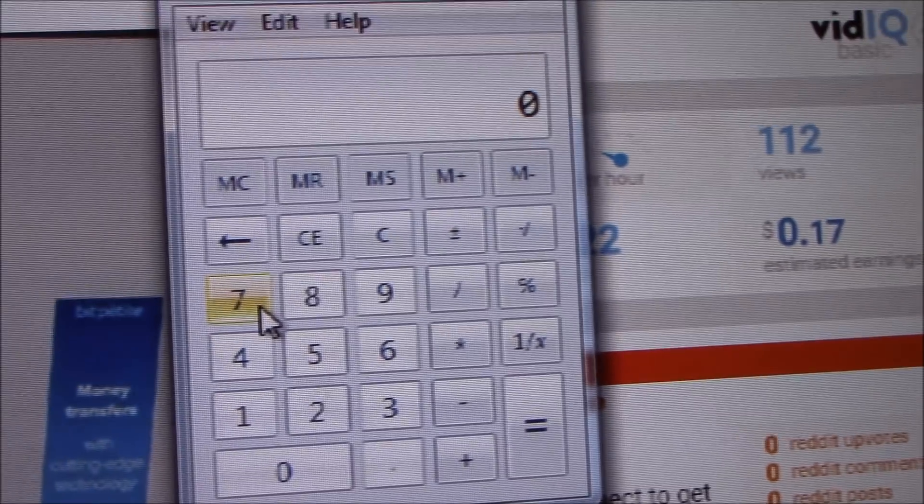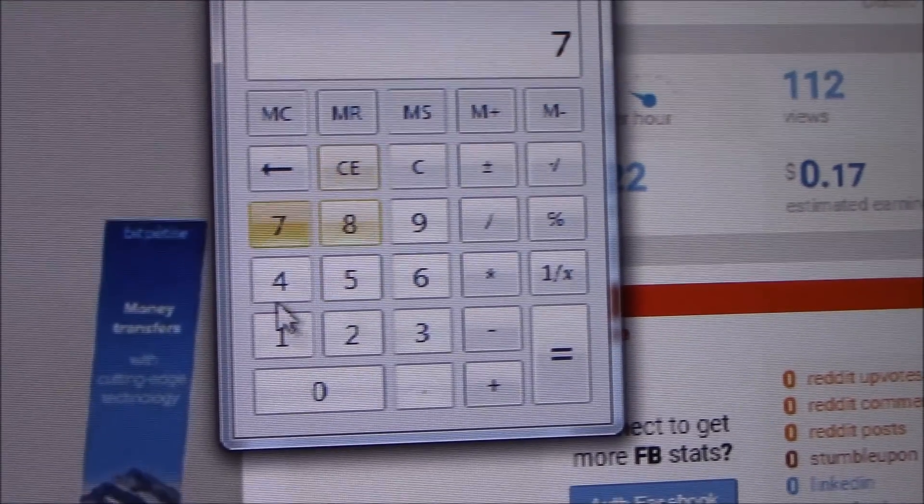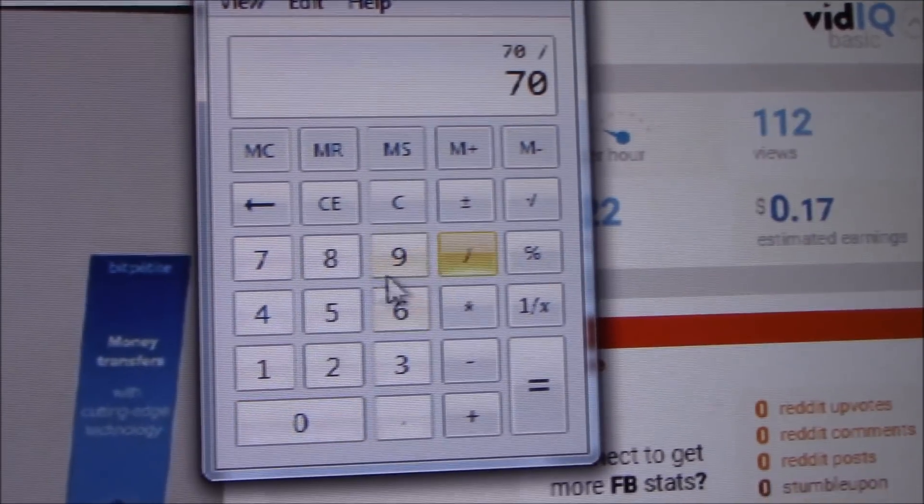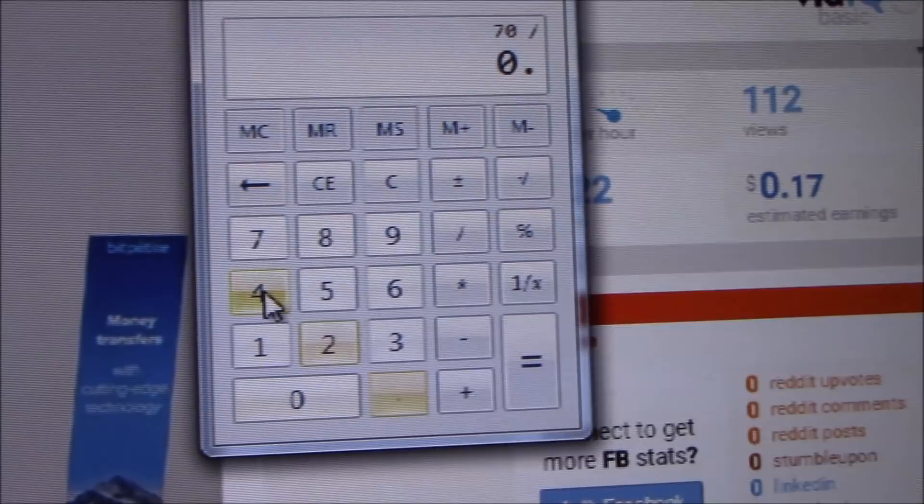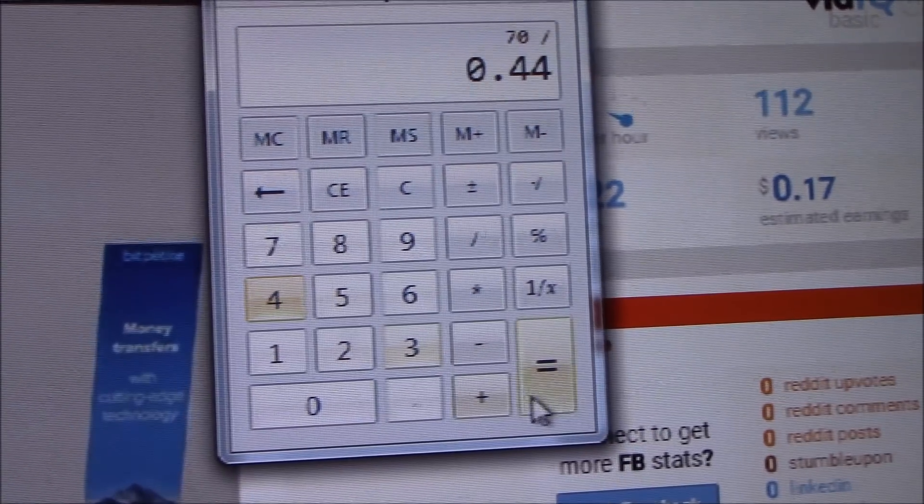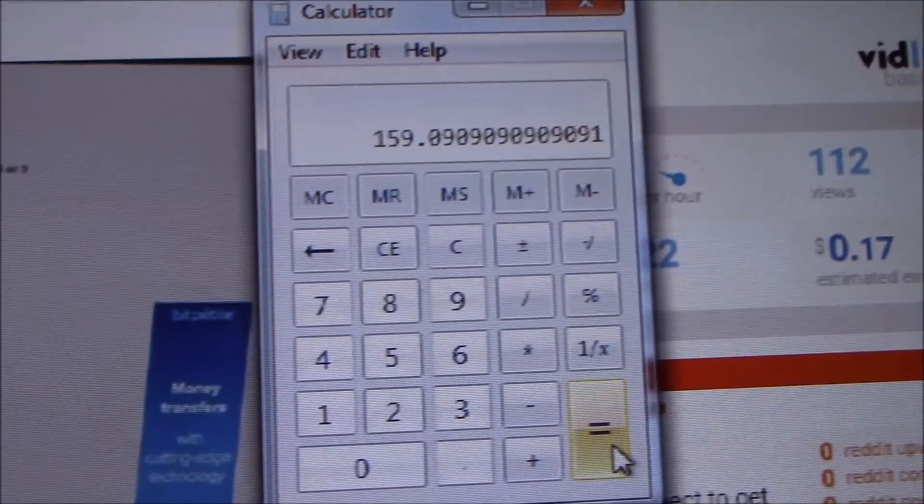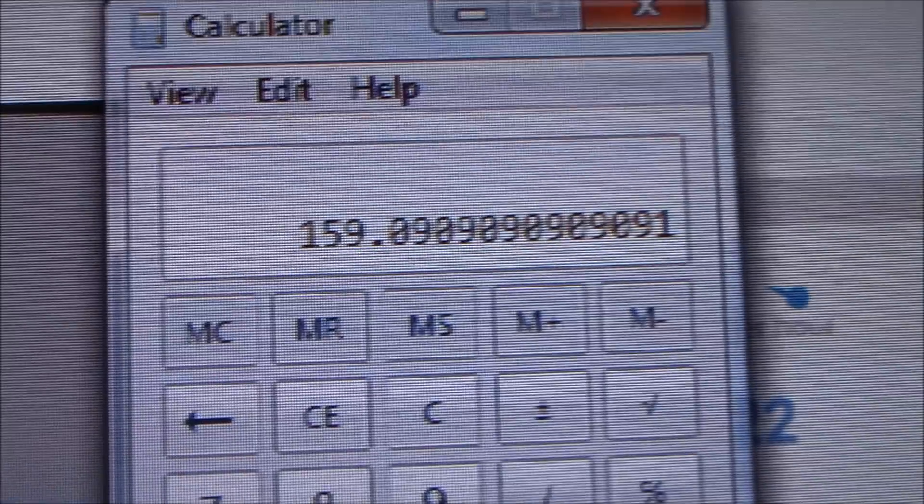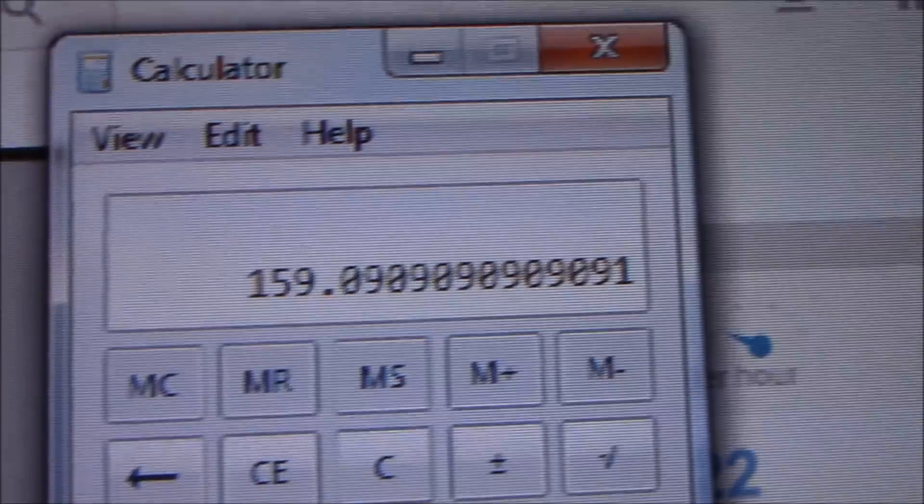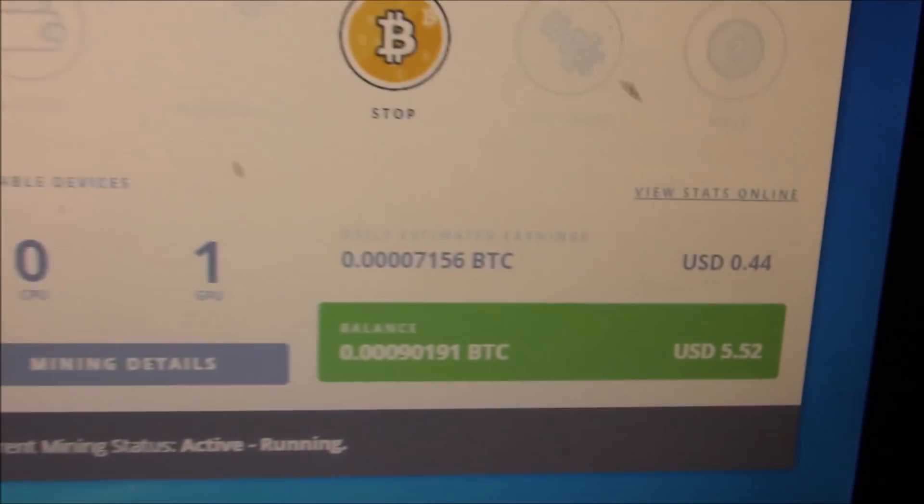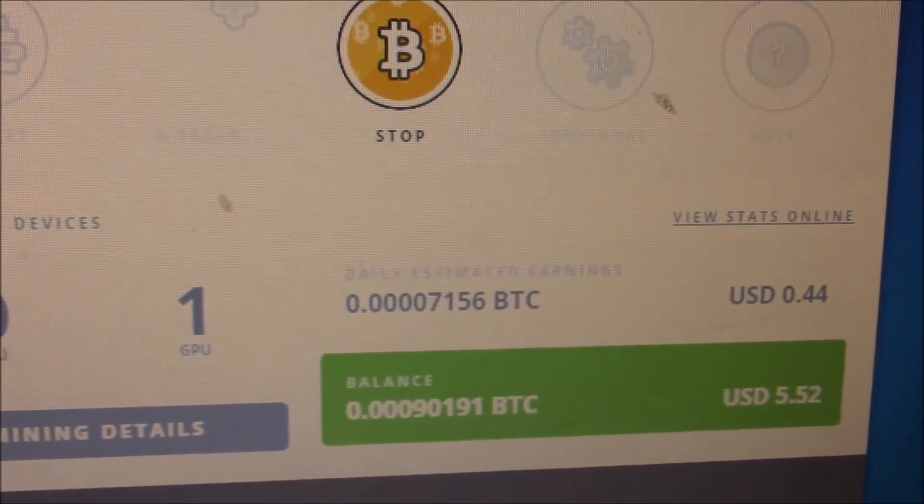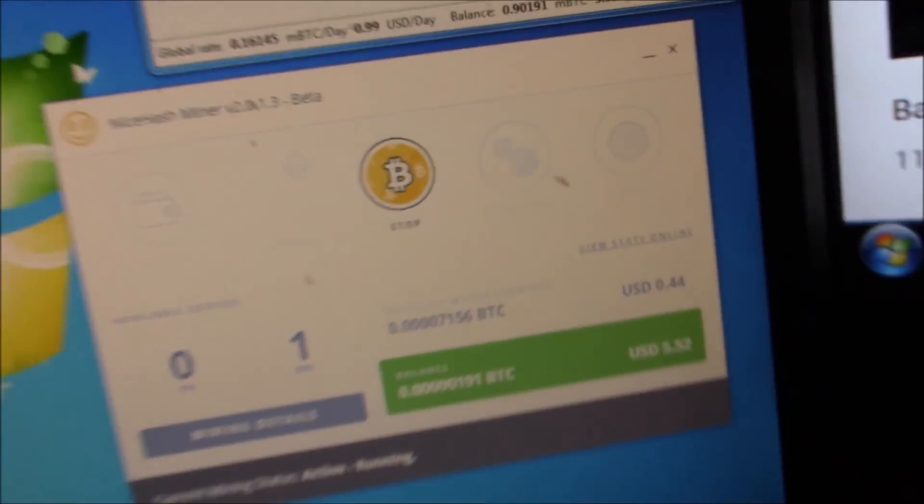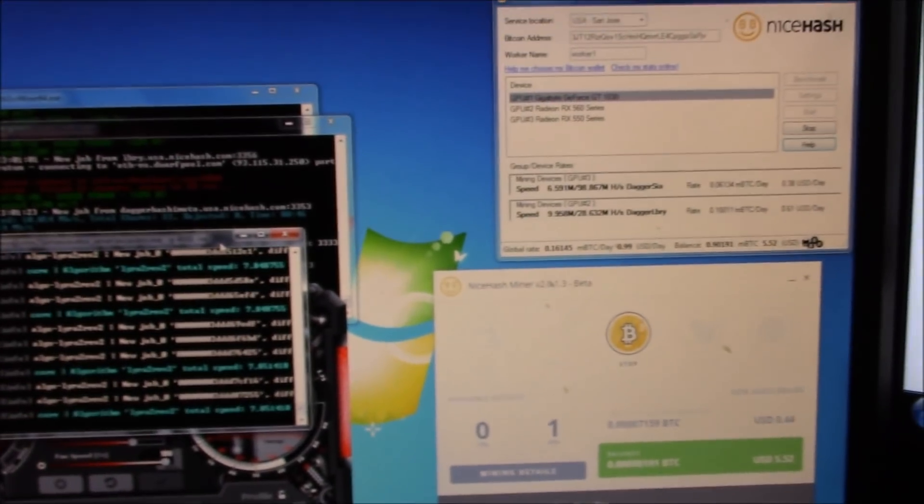Just doing some quick math here on the return on investment. So, 70 bucks divided by 0.44, that's what we're hanging at right now. I mean, that's 159 day, basically 160 day return on investment on a bottom of the line card. Which, for right now, that is not bad.